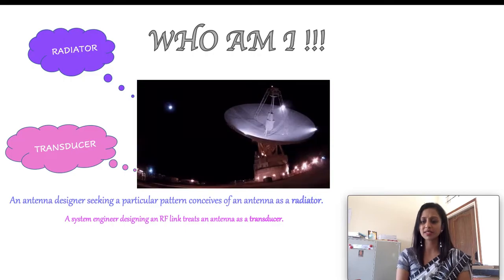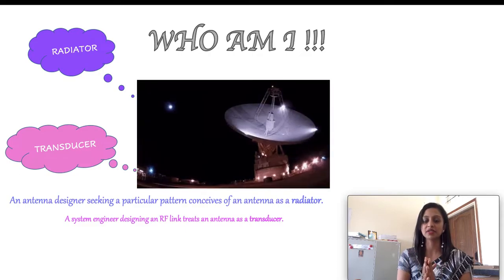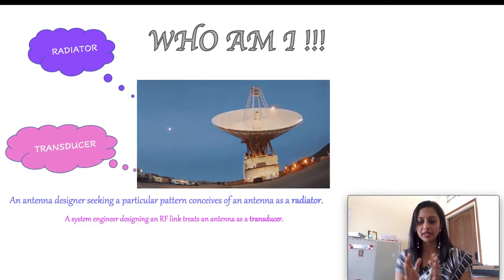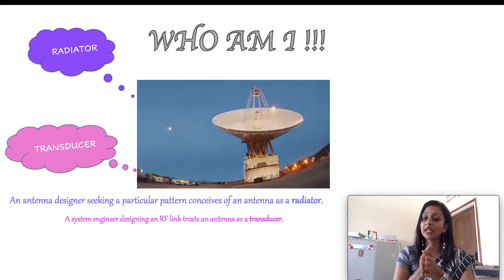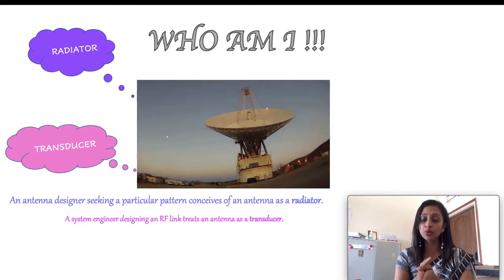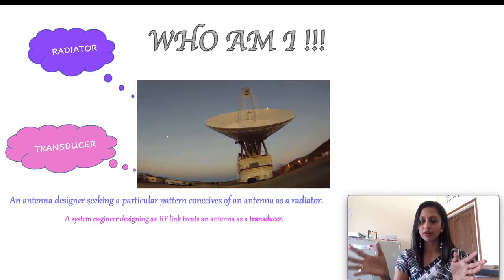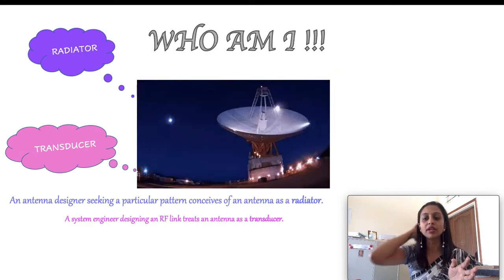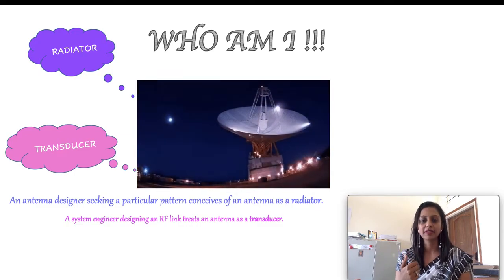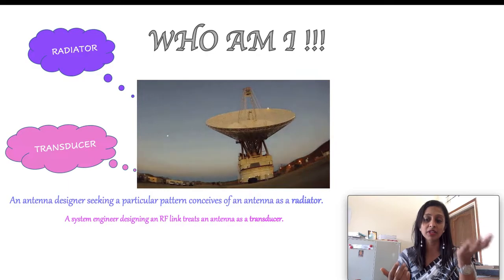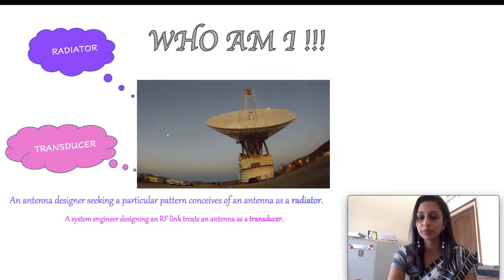Next, what does a system engineer see the antenna as? For him, it is a transducer — a device which converts energy from one form to another. Why is the transducer perspective important? Because converting energy from one form to another is what an antenna does. But for him, he is more bothered about what is the gain — how much energy from one side gets converted to the other form. So a system engineer looks at it from a transducer perspective.